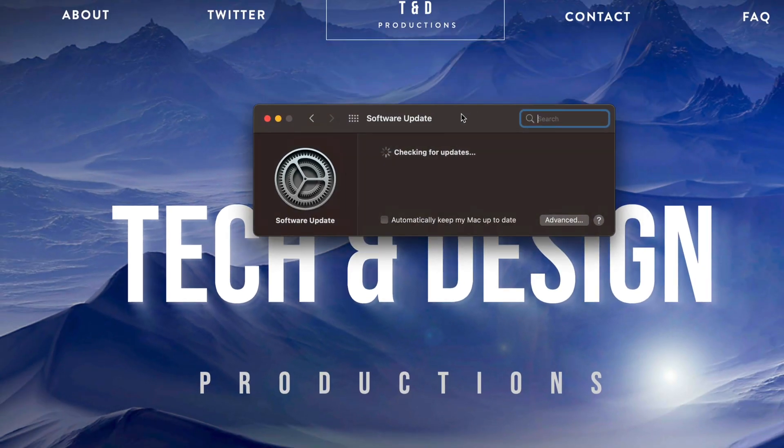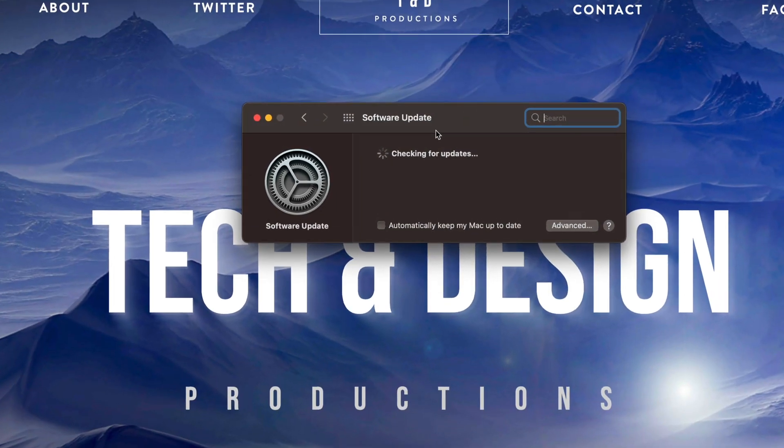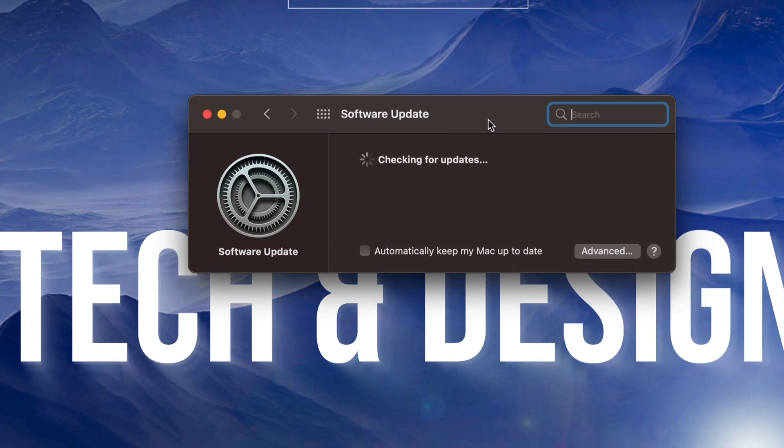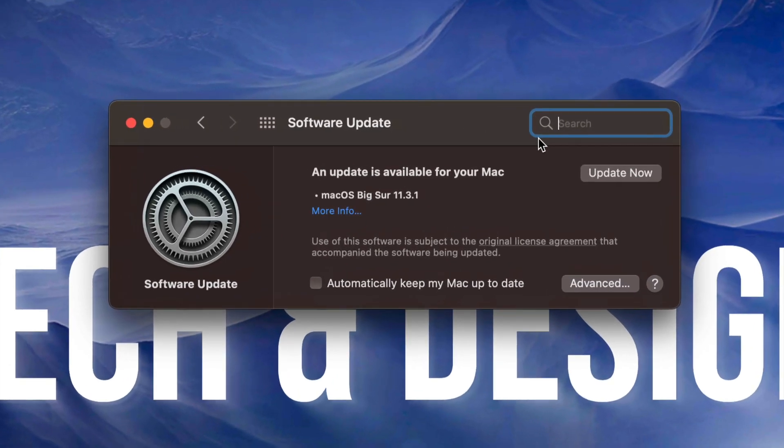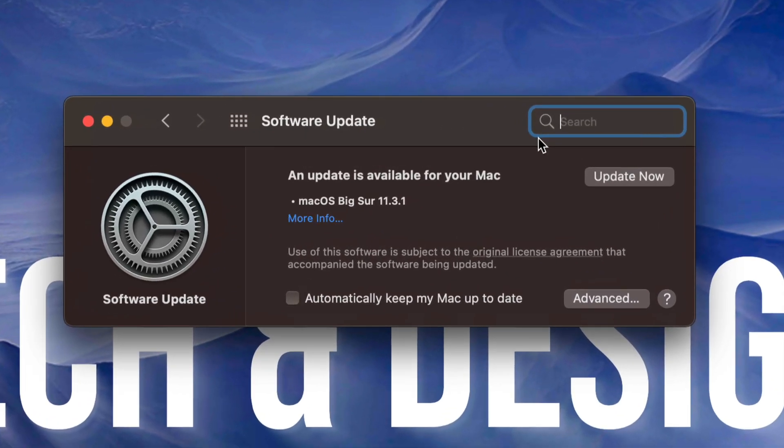From here it's going to check for the latest update and yes, any updates will require a restart. So make sure you're not working on your Mac. If you have any projects or anything like that I would highly suggest using Time Machine to make a backup, which I have a couple videos that show you exactly how to do that.